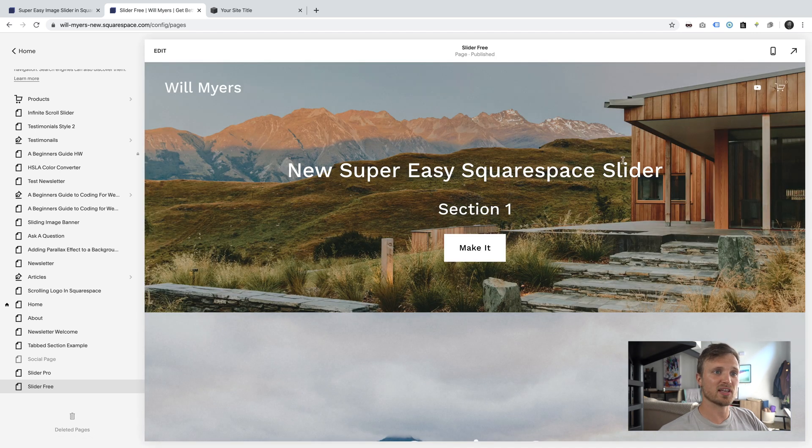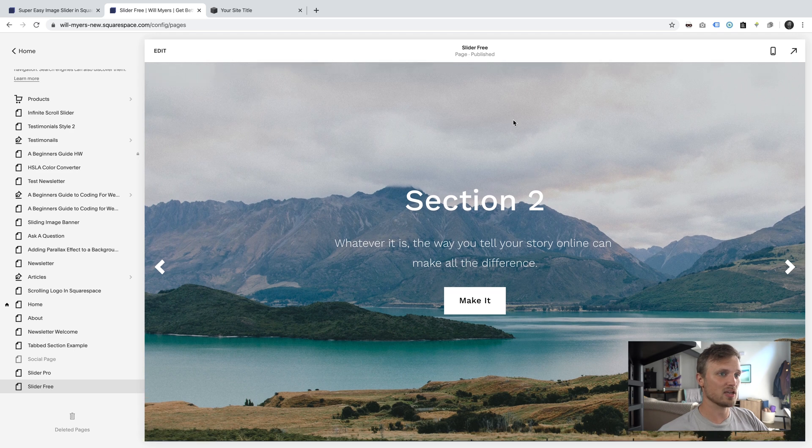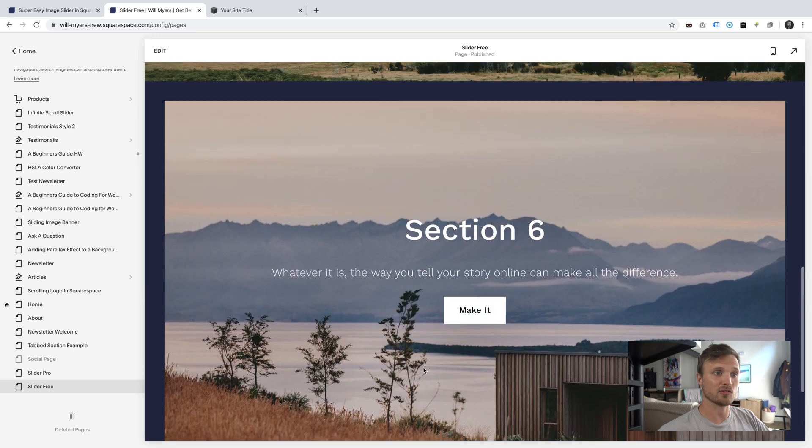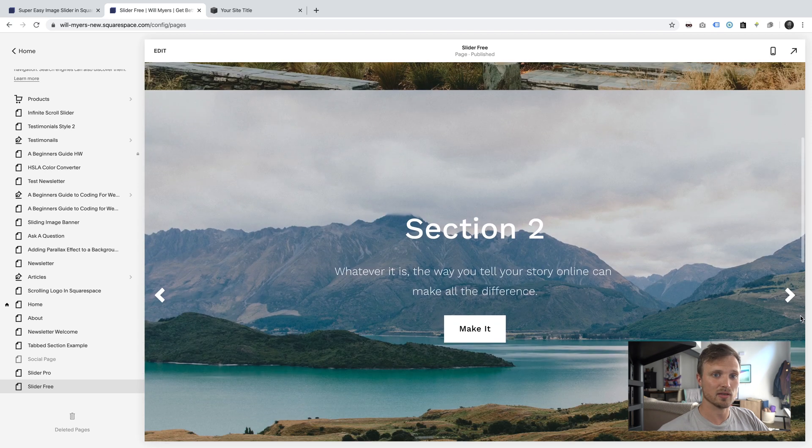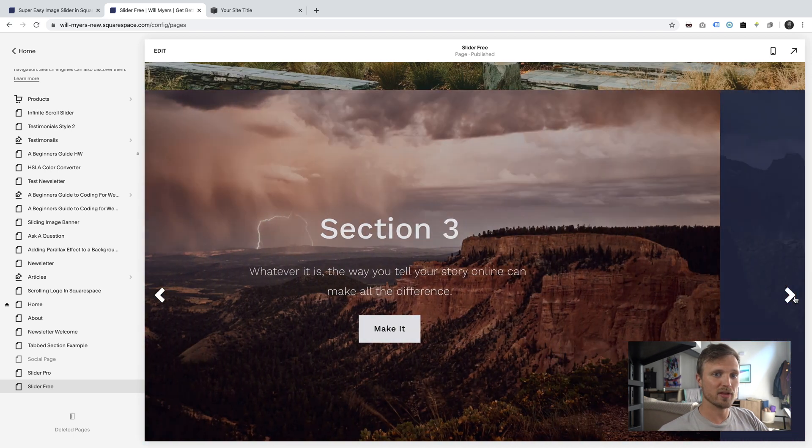And now my first section right here is still at the top, and it's not part of my slideshow. And my slideshow starts here from section 2 through section 5. So this is why section 6 is below, because I can, 1, 2, 3.